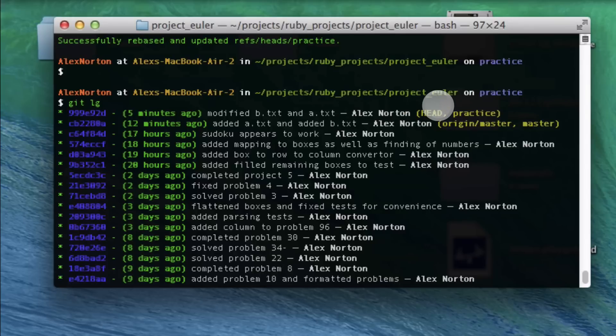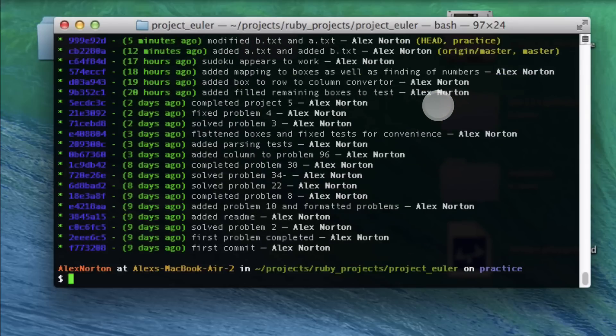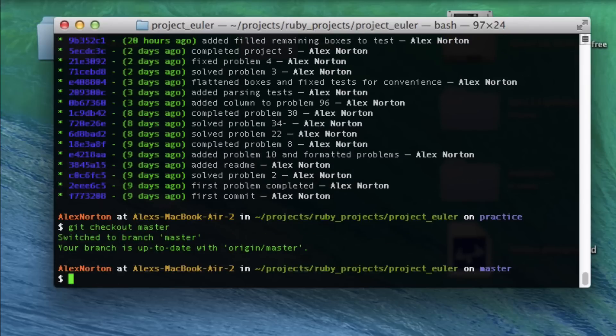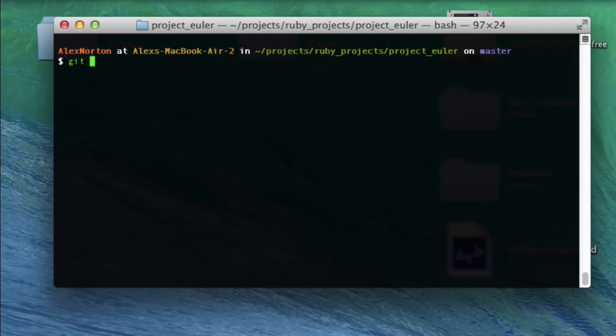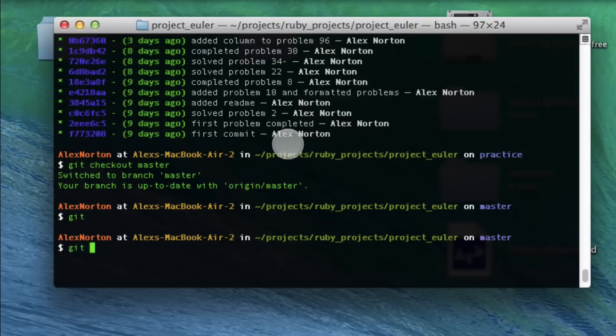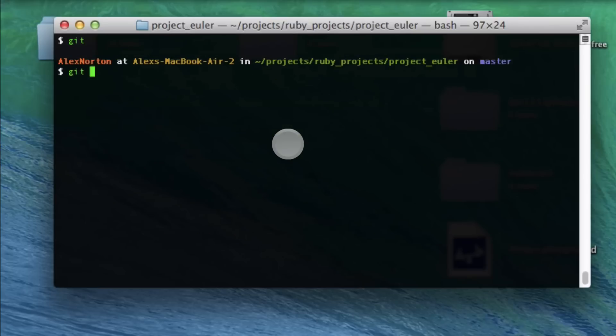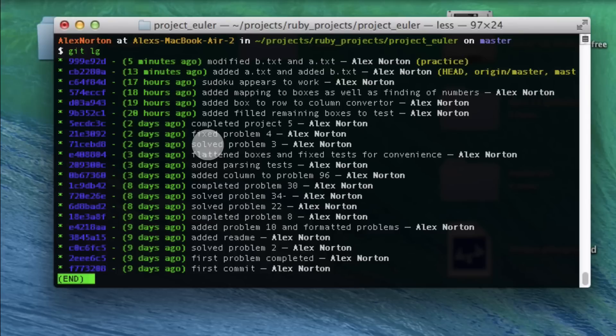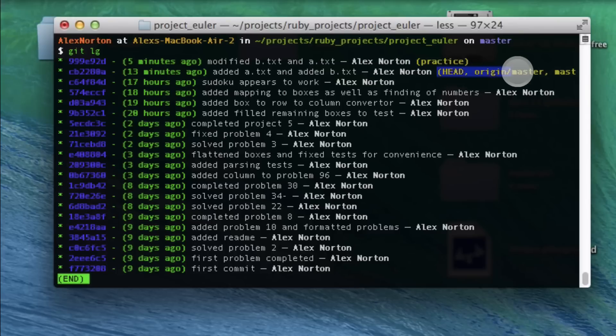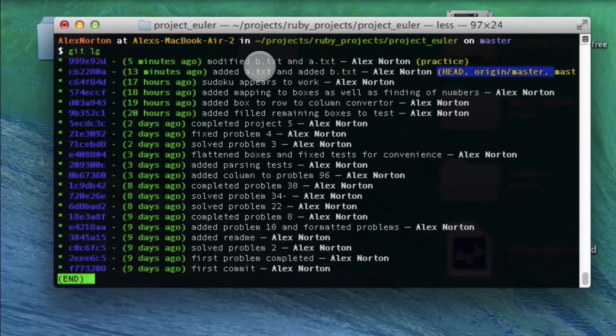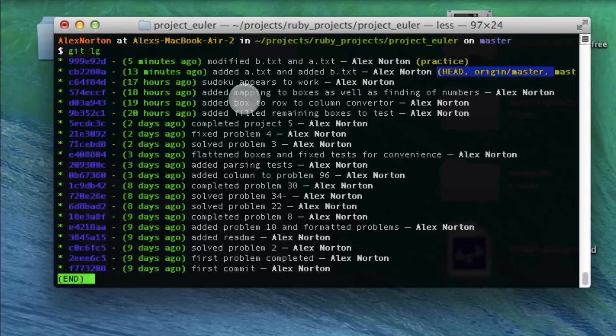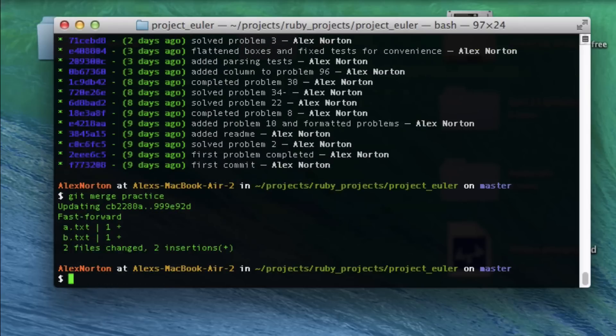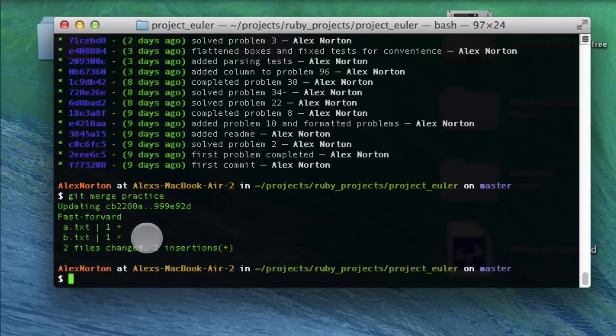What I want to do here is I want to do git checkout master. So now I'm on master. Now I'm going to do git lg. As you can see here, it shows that my practice branch is ahead of my origin master branch by one commit. My master origin branch, my master branch doesn't have the modified a, b in text. So what am I going to do? I'm going to do a git merge practice. What it did here is now it fast forward my master branch and added those two text files, added the contents of those two text files. That's pretty cool.